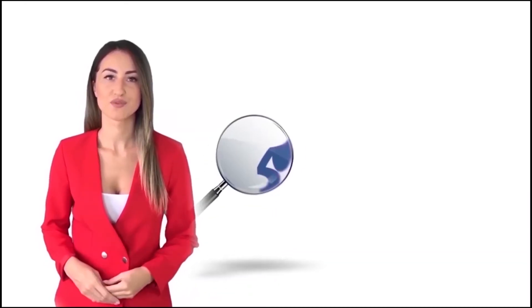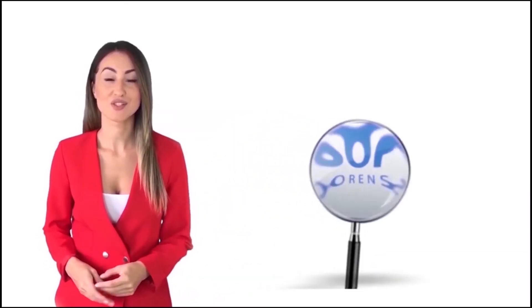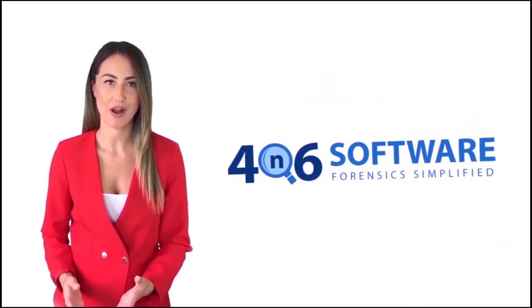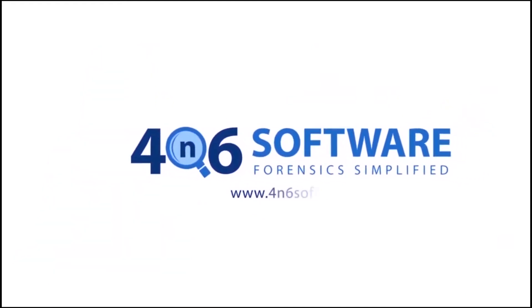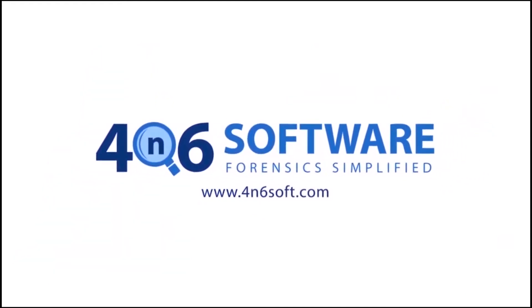Welcome to the 4N6 software. I'm here to demonstrate the software program. Let's check how the program works.